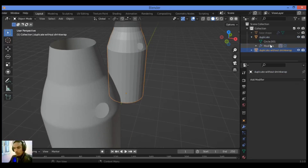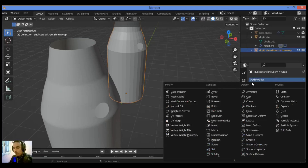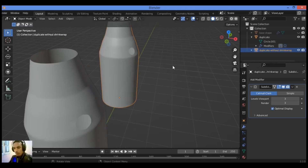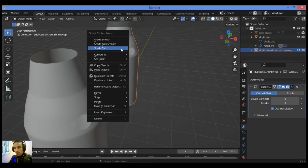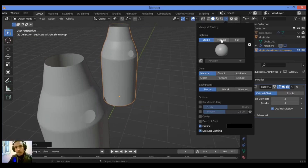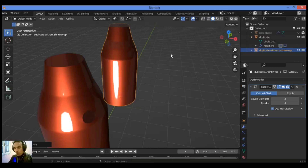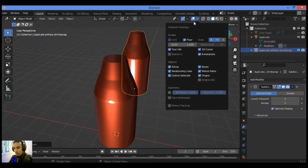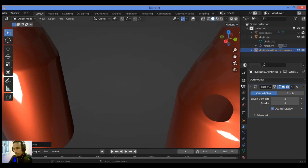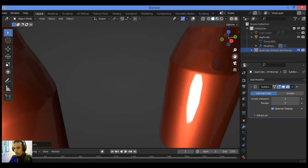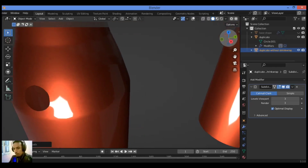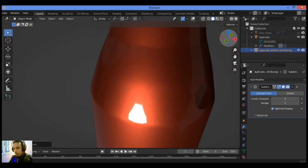Let's work with our duplicate without using the Shrink Wrap modifier. I'm going to apply the Subdivision Surface modifier — set it to three and render to three, Shade Smooth then Shade Auto Smooth. I want to use a reflective MatCap in order to show you the topology and how to improve it using this modifier. You can see clearly the problem in the topology.